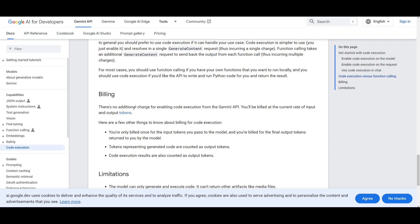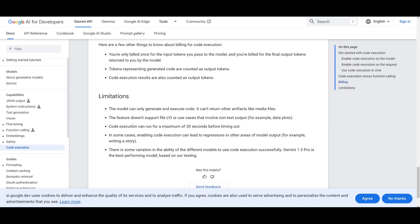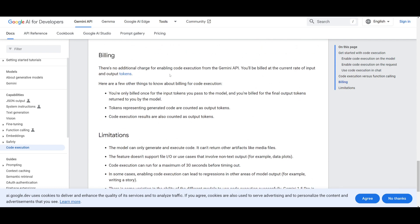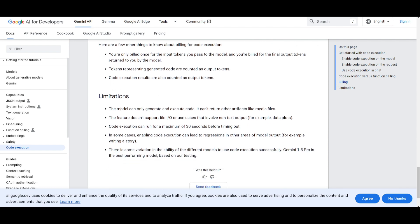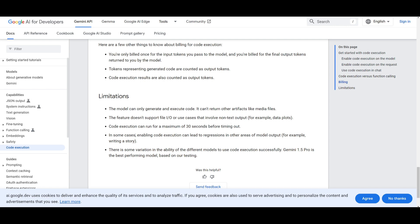One thing to note for billing is that there's no additional charge for enabling code execution for Gemini API. It will be billed for the current rate input and output for tokens. So this is something that you would want to know if you're going to be utilizing this and a couple limitations are is that the model can only generate and execute code. It cannot return other artifacts like media files so just keep that in mind but you can also have it so that it could be saved as a JSON file and you can set that up within Gemini AI Studio. You have the ability or you don't have the ability that supports files with IO or use cases that involve non-text outputs for example data plots. You have code execution that can run for a maximum of 30 seconds before timing out.